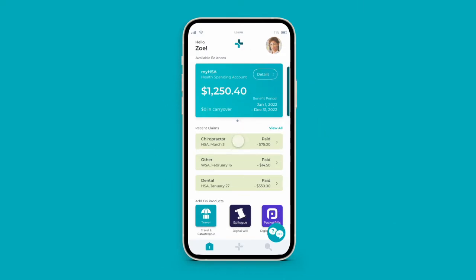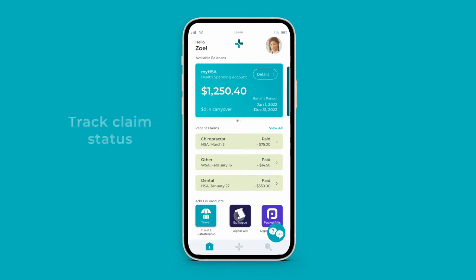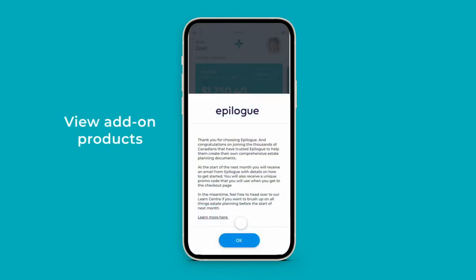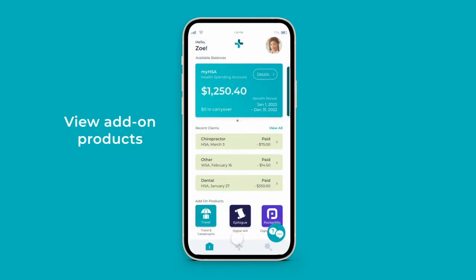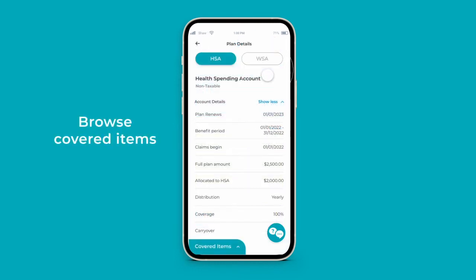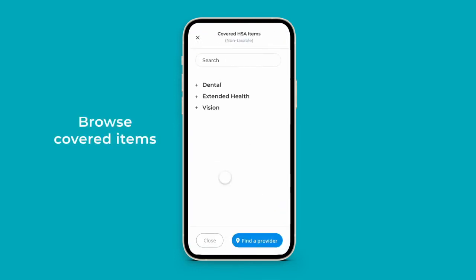Follow the status of your most recent claims from pending to approved. View your add-ons for quick access to your additional benefits, and click through your plan details to see your list of covered items.